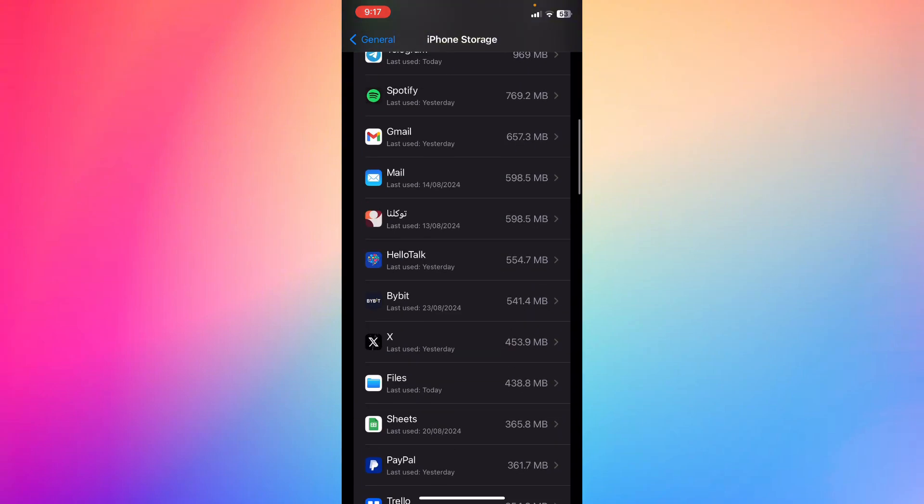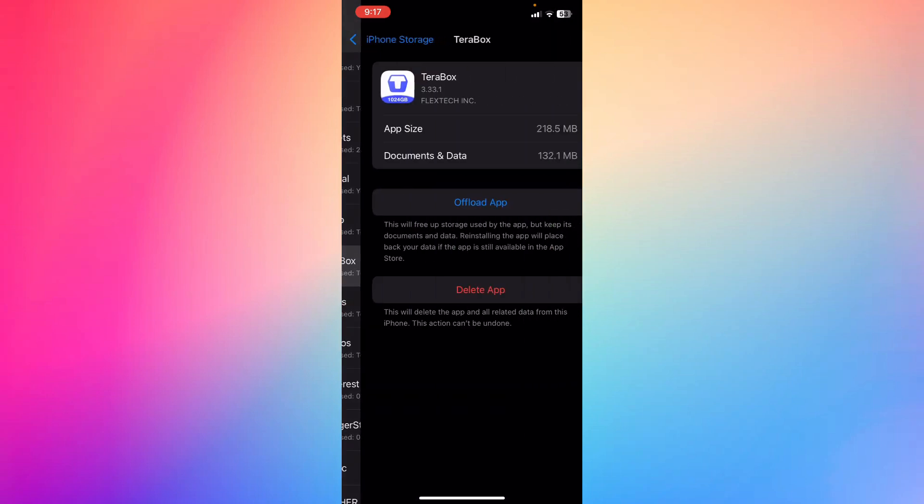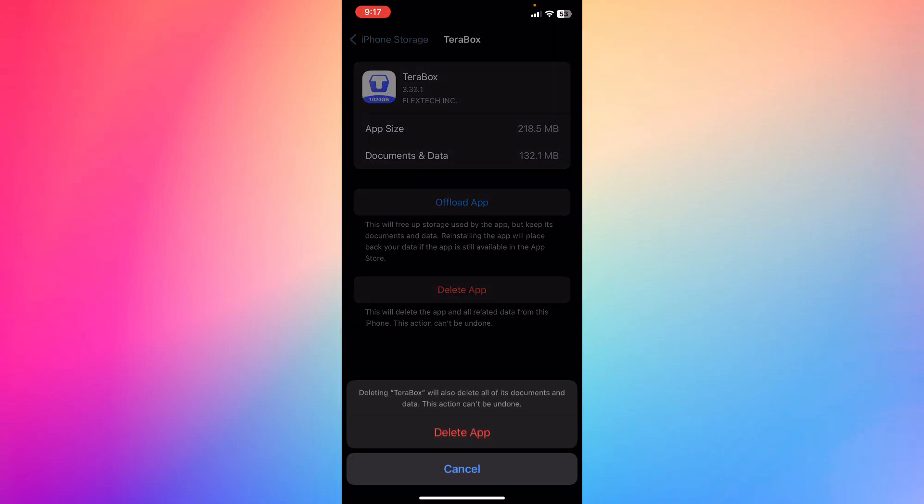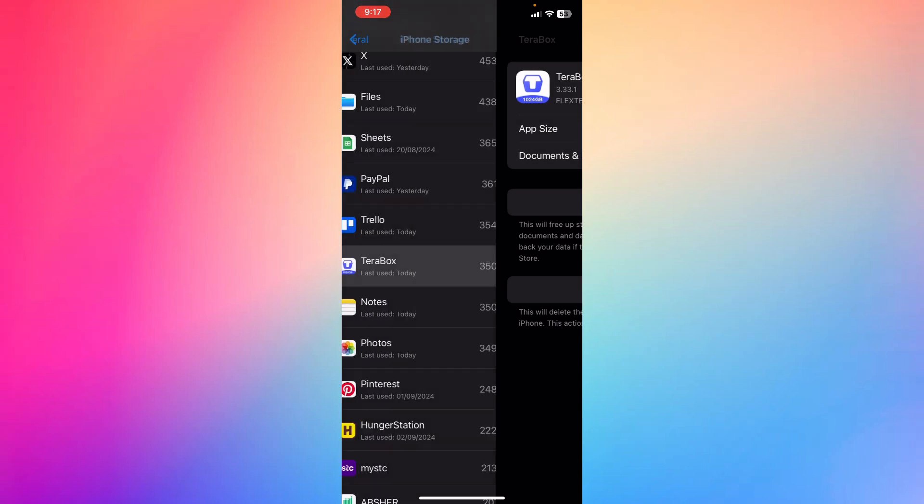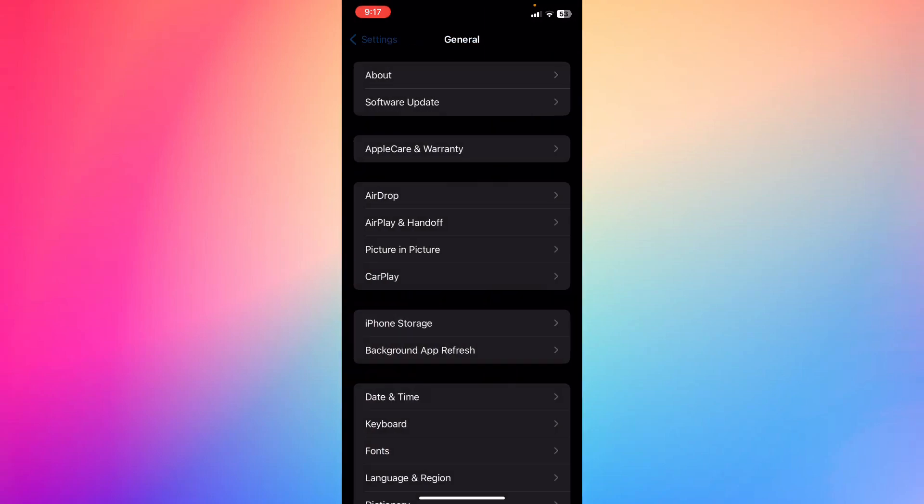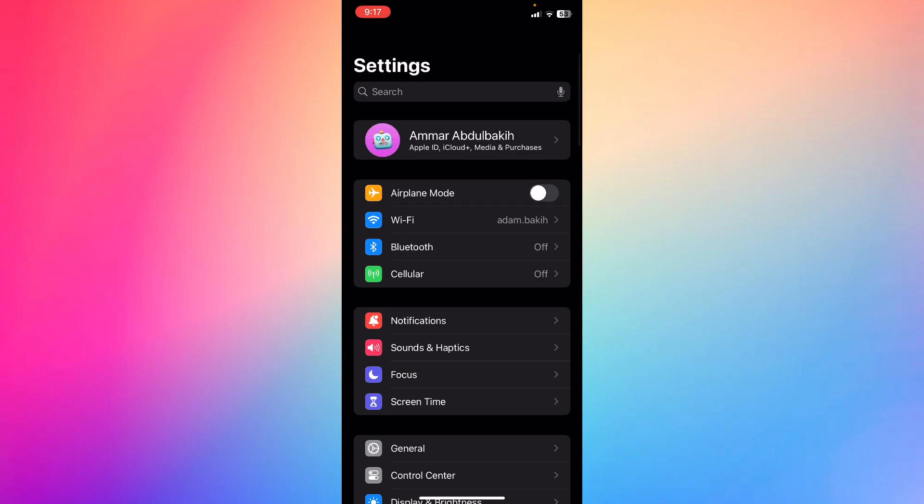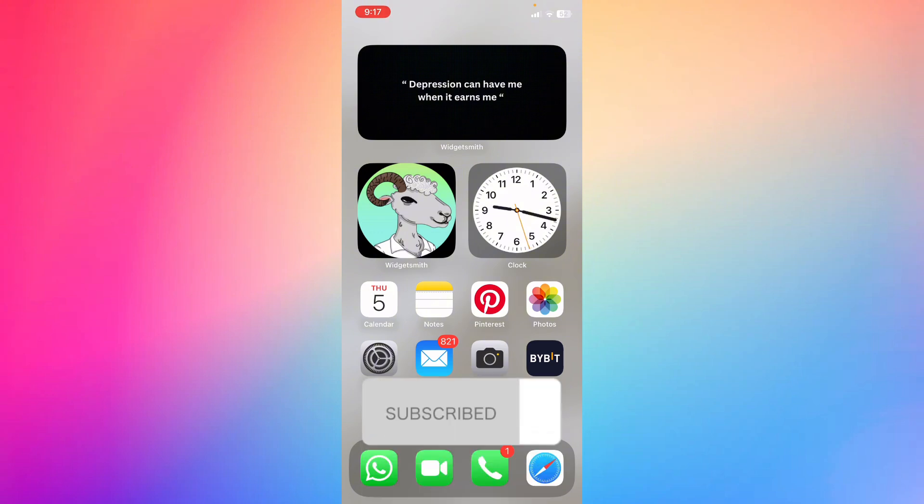Then what you're going to do is go ahead and delete the app. By deleting the app, it will release some of the unnecessary data or storage within the app, and then you're going to be able to get back to it later and that should fix your problem.